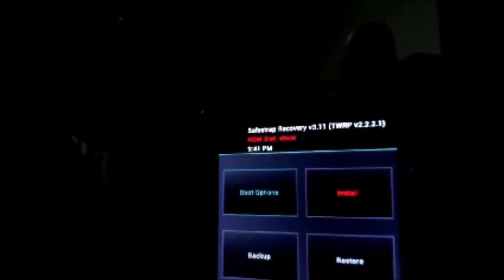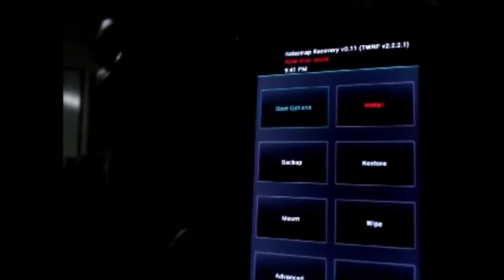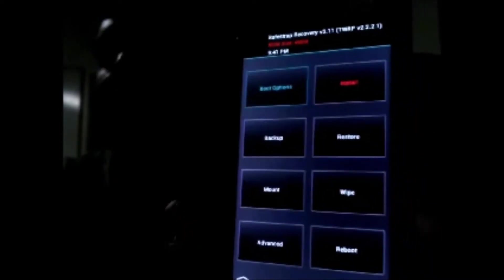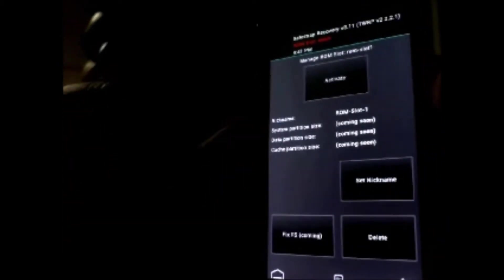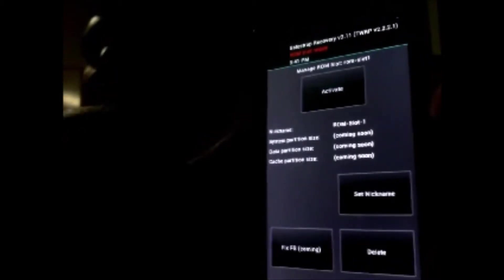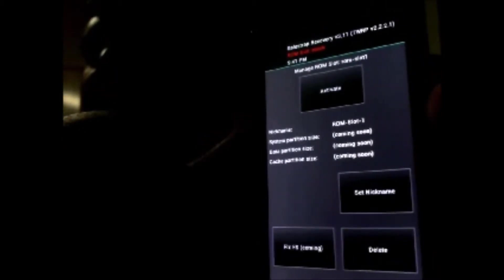Right now if you see up top it says ROM slot is stock, so that's the stock menu I have. You can backup, restore, mount, wipe, and do all these things. If you hit boot options, you'll see your stock ROM and ROM slot 1.